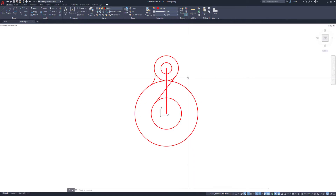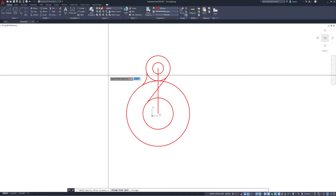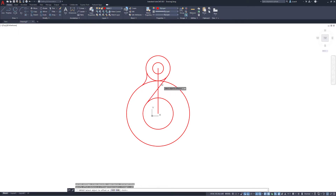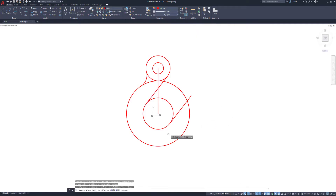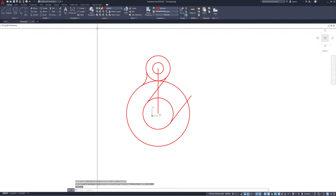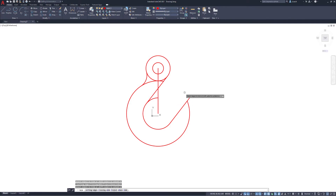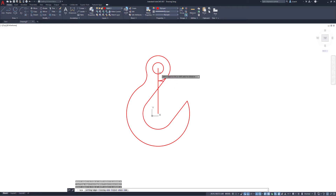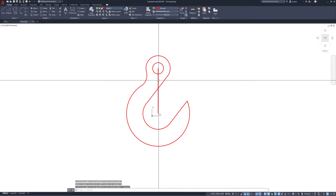I'm going to use Offset with a distance of 125. I'll select the tangent line we created and offset it to the right side. There's that hook piece. Then I'm going to trim out a lot of the stuff we don't need — removing these end pieces. There are also some lines I don't need, so I'll select them and hit the Delete key on my keyboard to erase them.